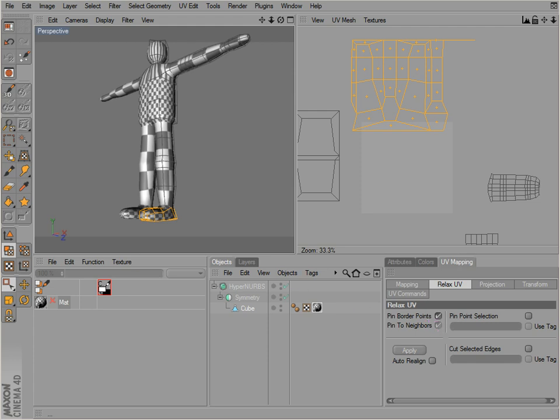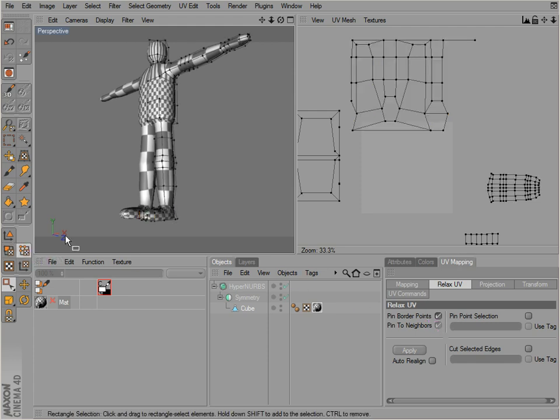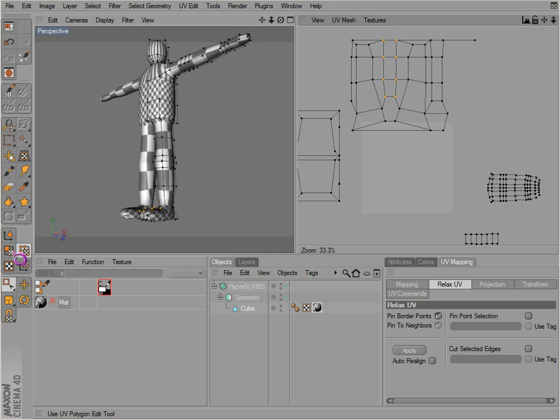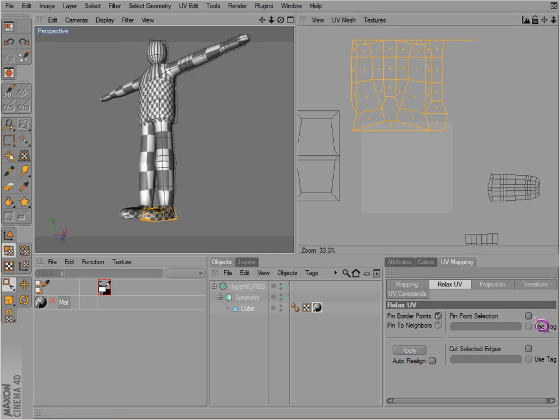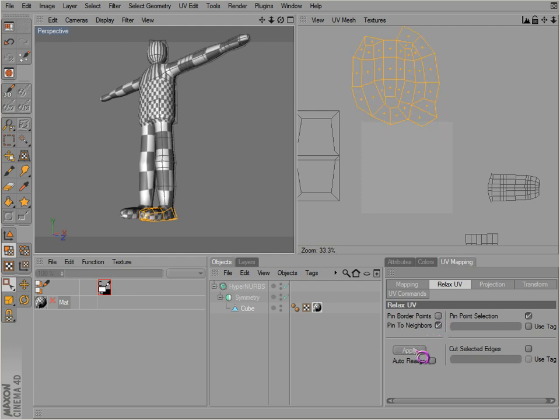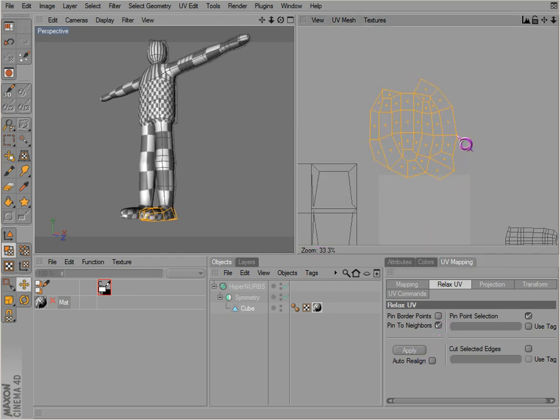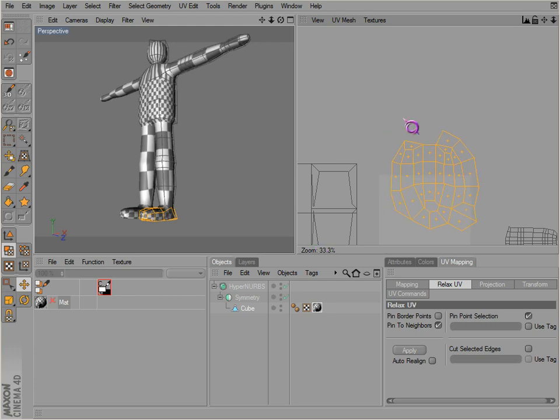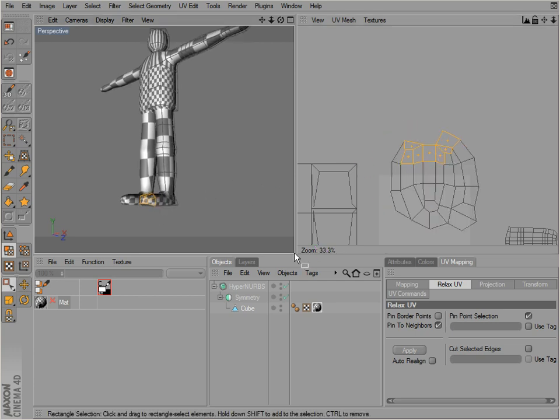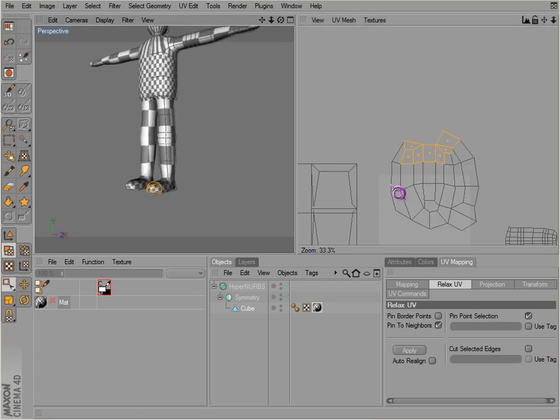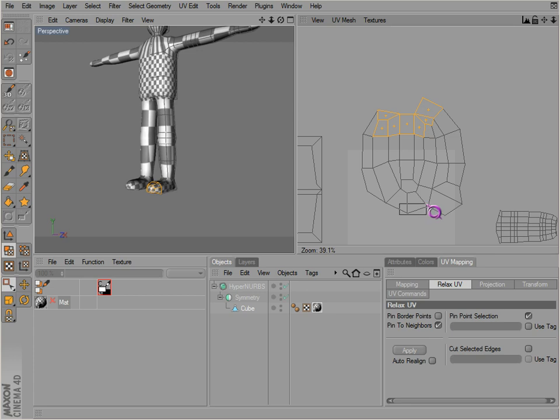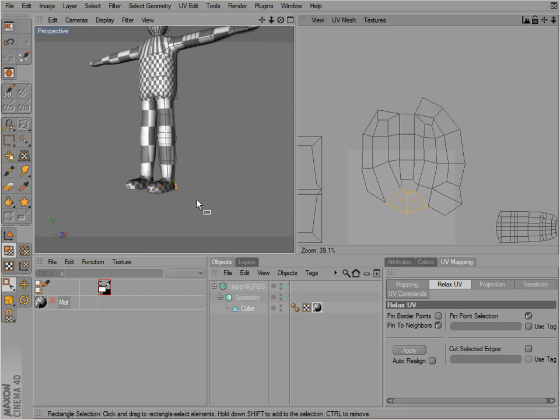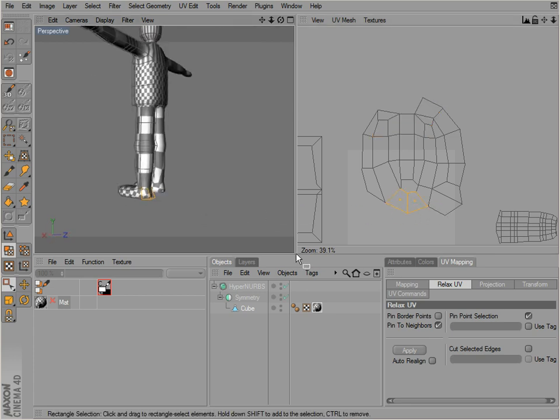Now relax. Wait, select these points here. There we go. So that's the result of what we got. What did we get though? Okay. So that's actually the back of the foot.